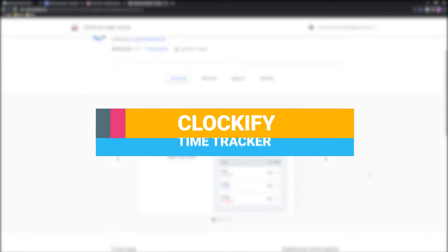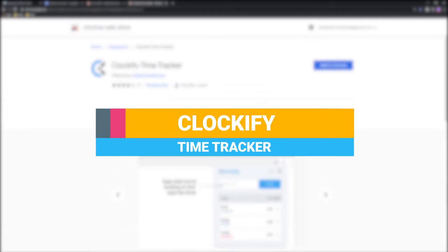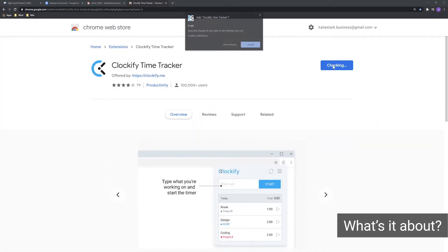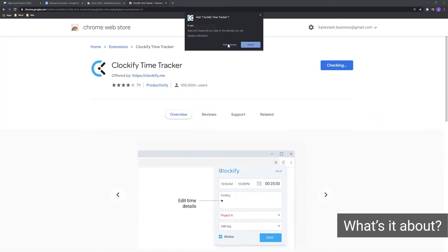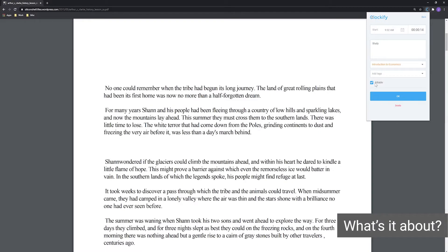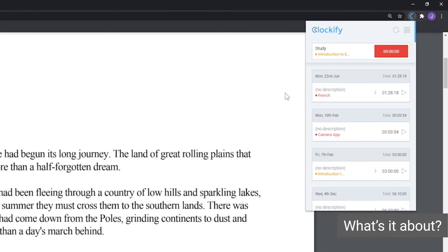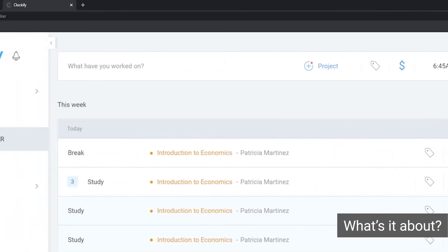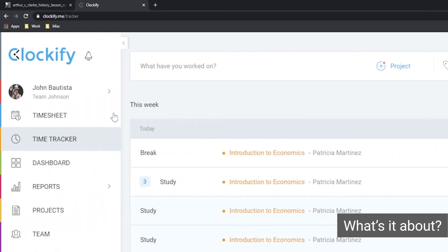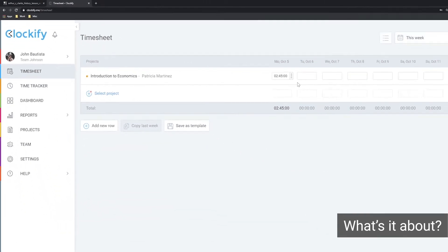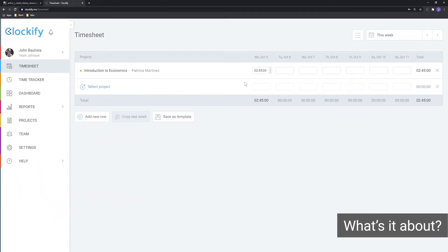Clockify Time Tracker has a Chrome extension that lets you record the exact time you spend on various school activities. You can then log into your Clockify web account and analyze the time you've spent on various study activities during the course of a day, week, month, or any other custom period.